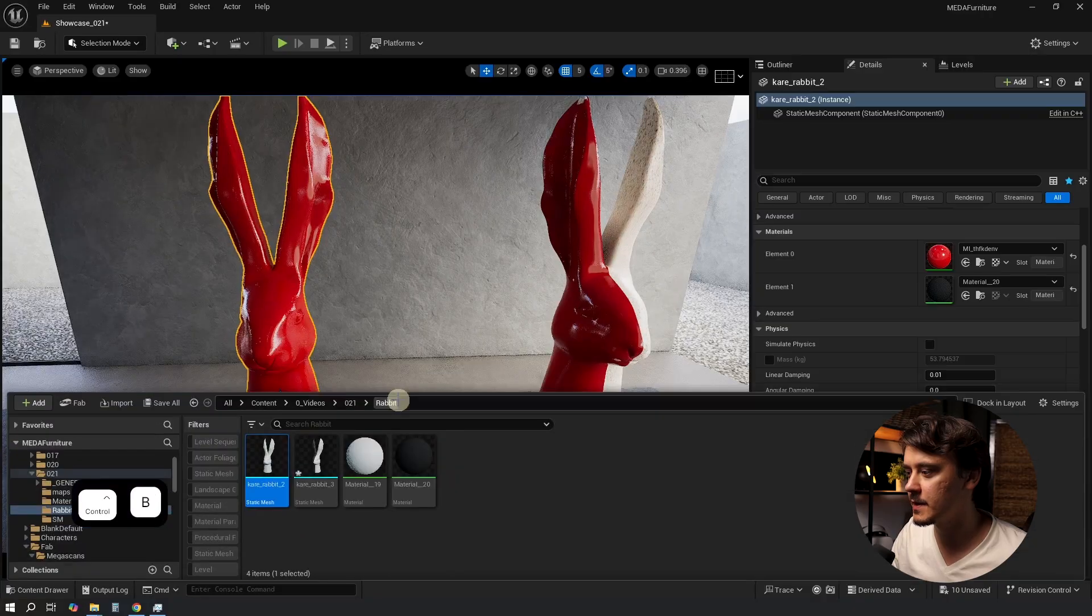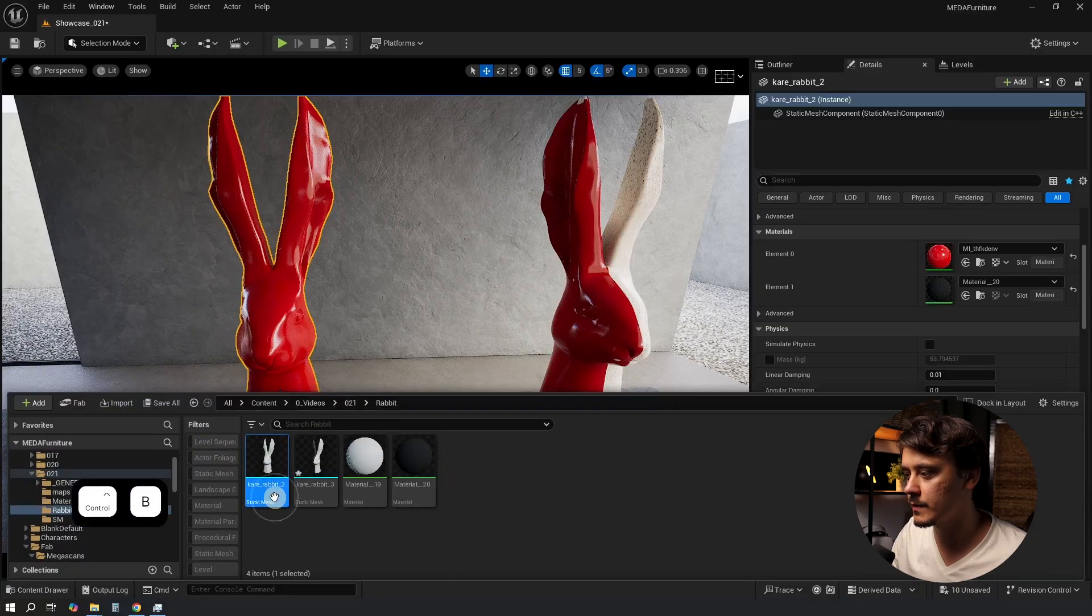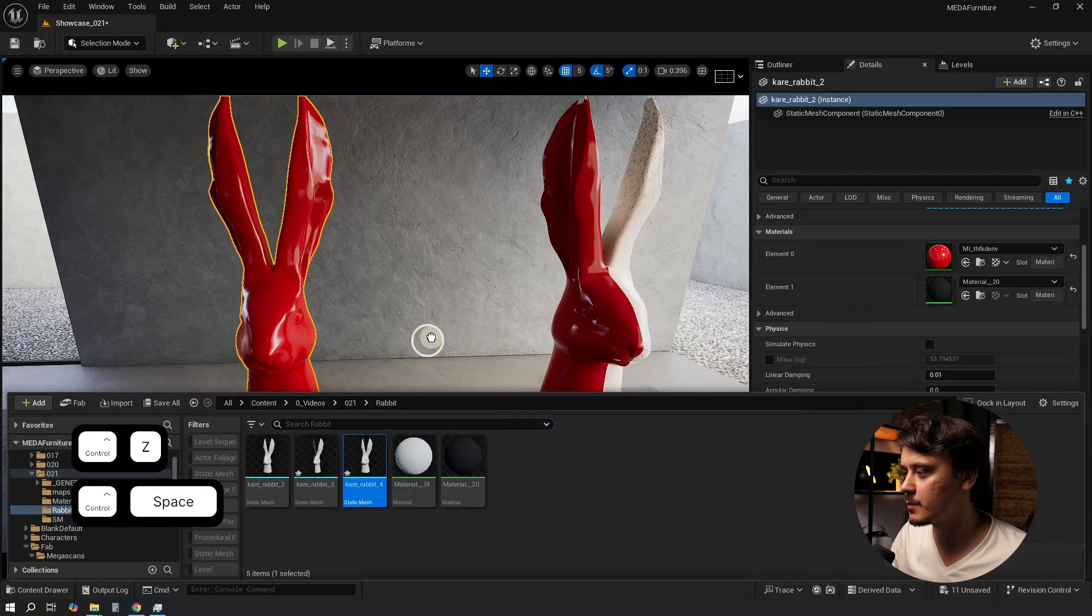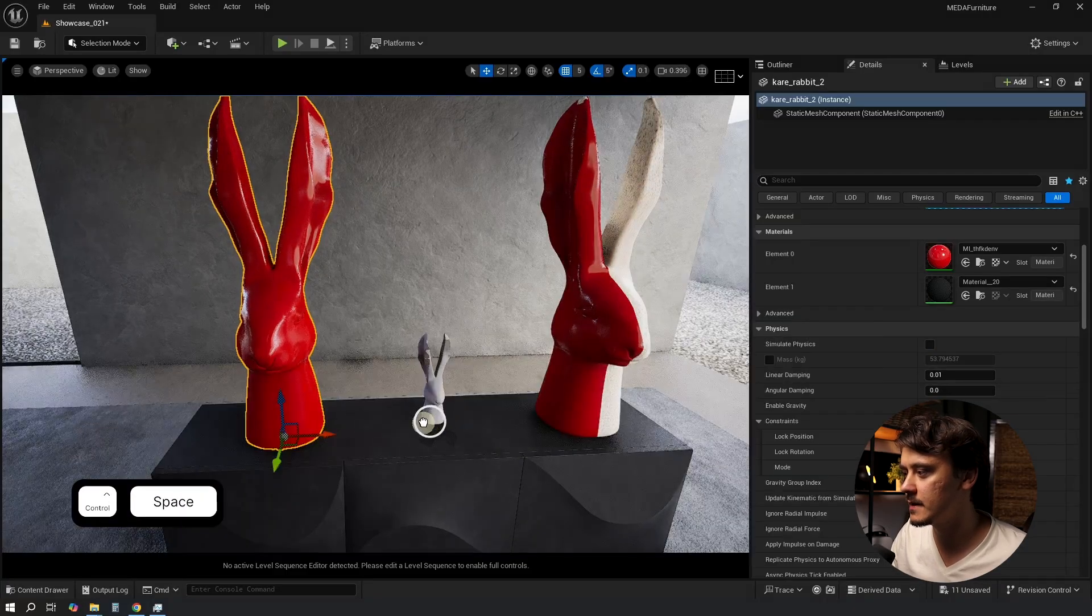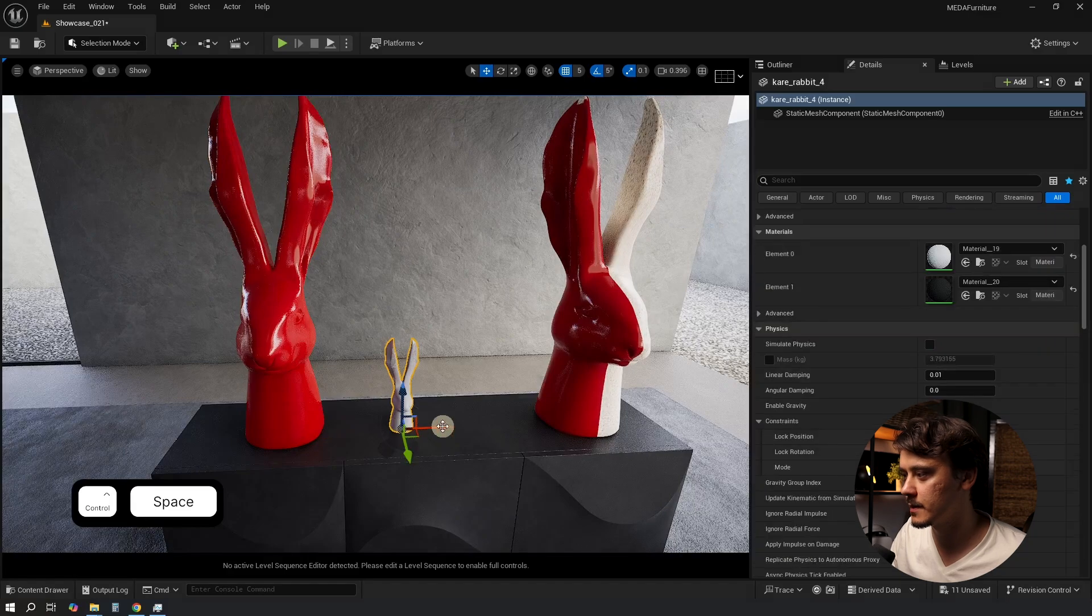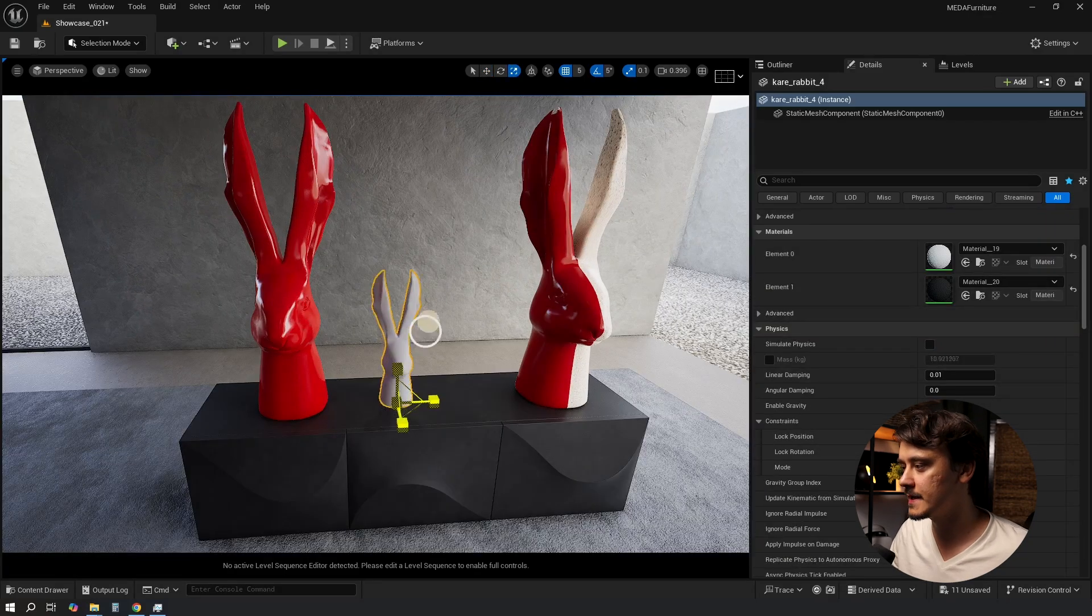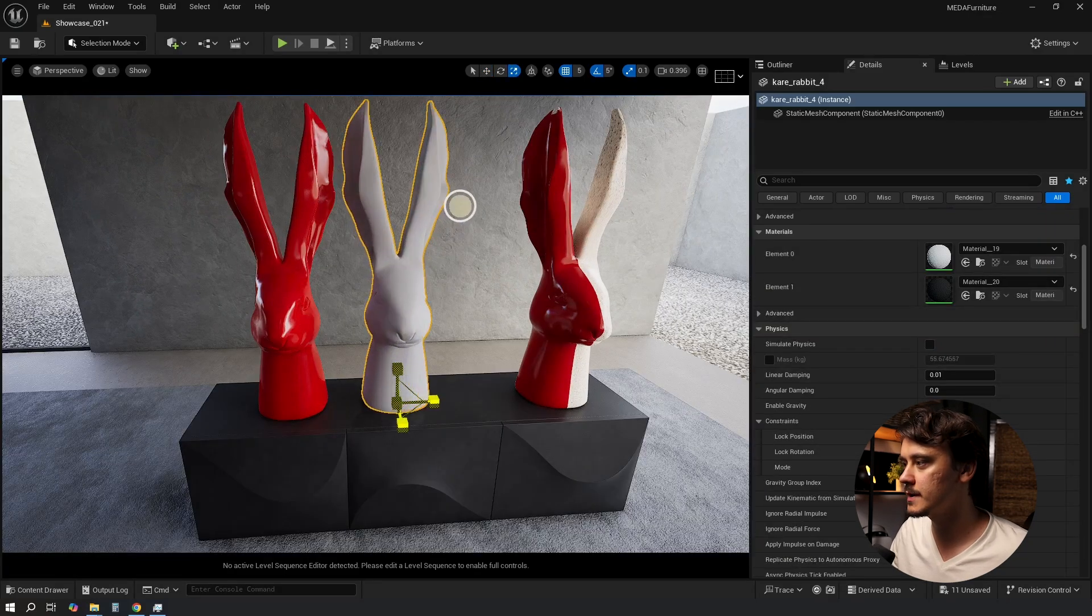As always let's find this mesh in the content browser, duplicate it. I'll drag and drop it into the scene and we'll work with this one. First I'll scale him up so it's easier to work with.